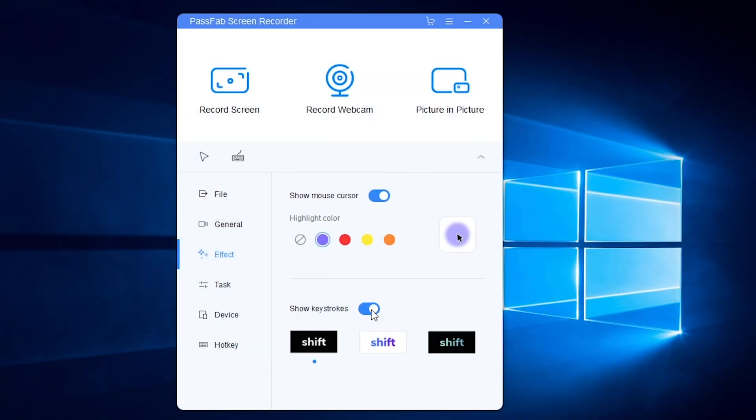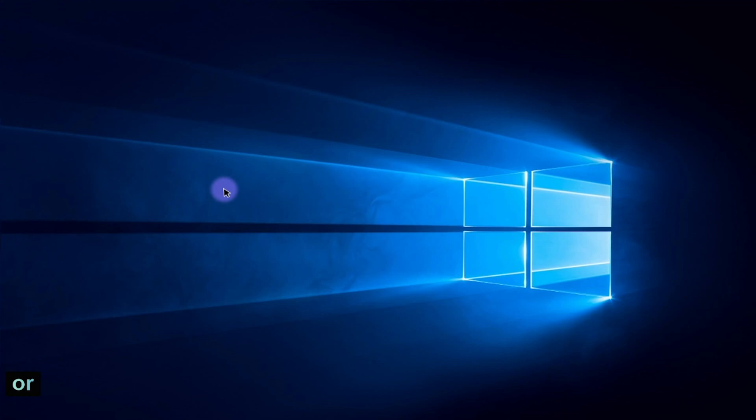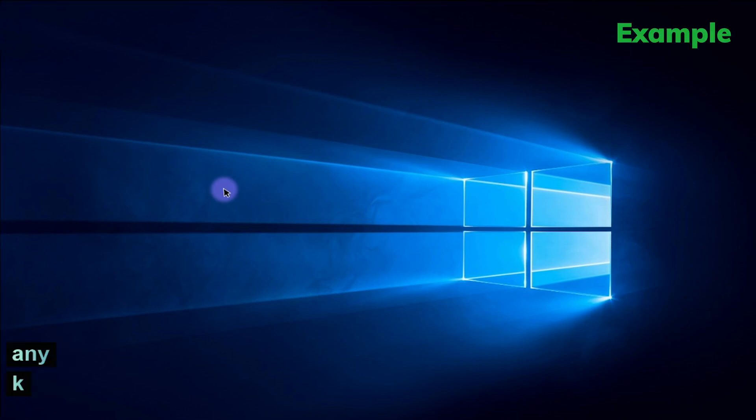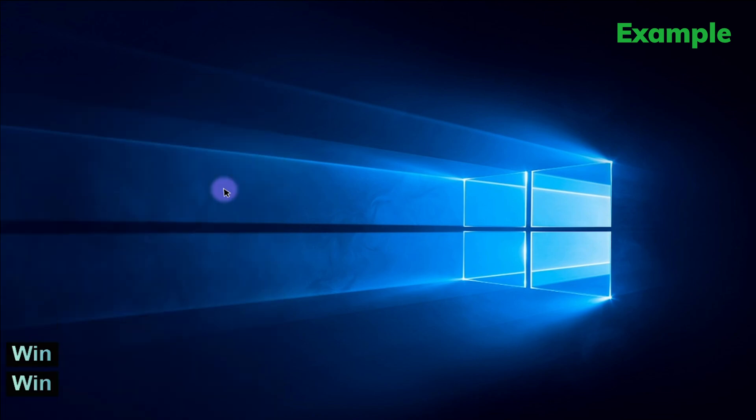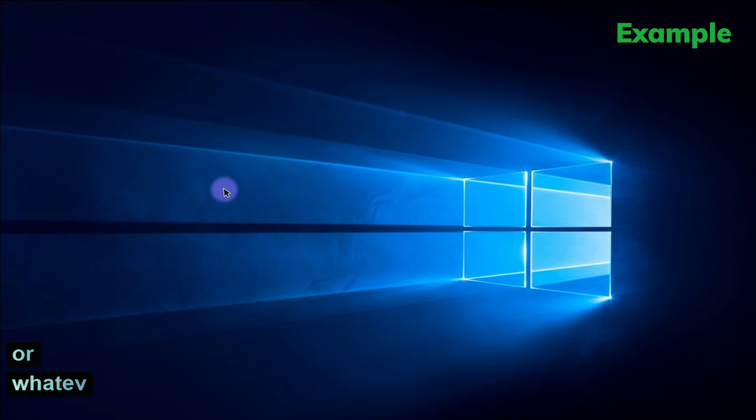Or show keystrokes with different styles. Then the screen will show what you press like shift, tab, control, windows, alt, or whatever you type.